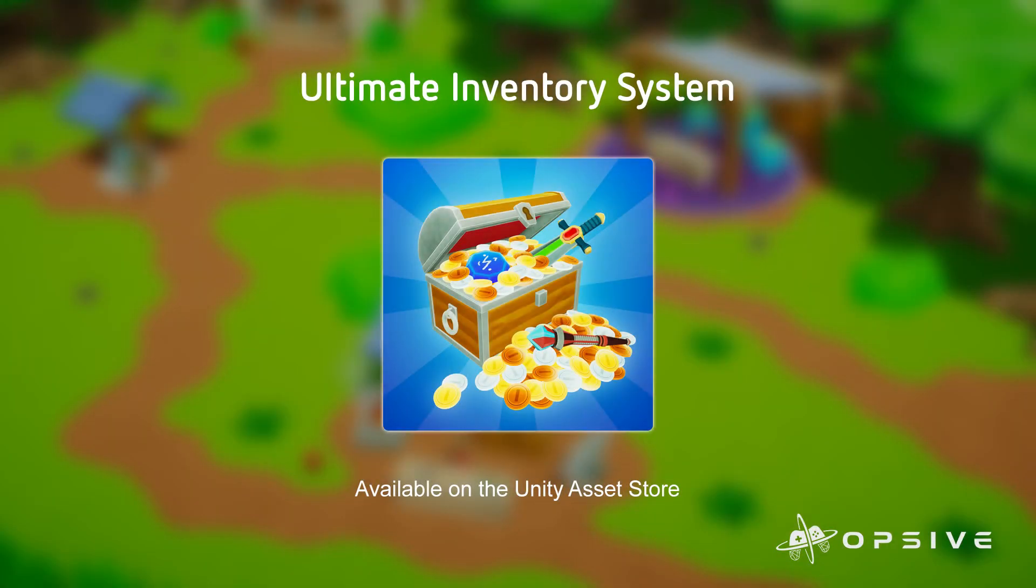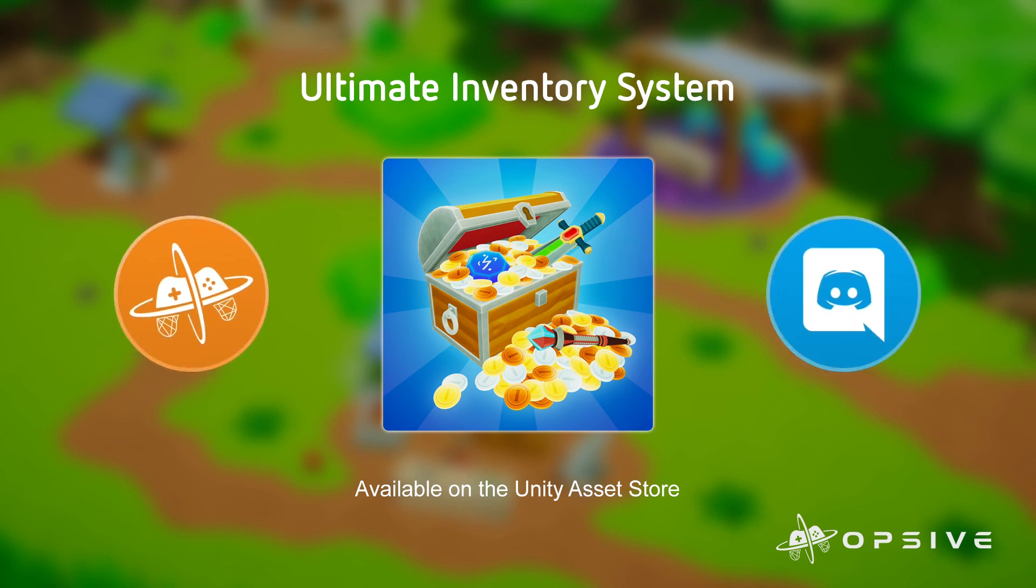In this video, we learned about the Item Categories, Item Definitions, and how they are organized in the Database. If you have any questions, please join our Discord and our forums. You can find the links in the description below. See you in the next video.